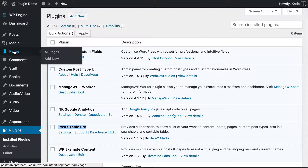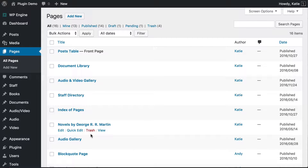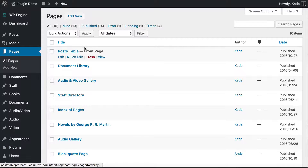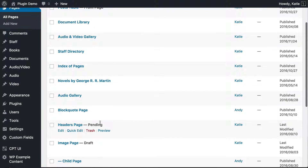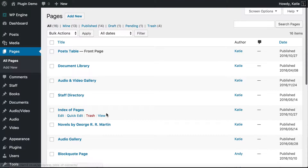To do this you need a WordPress website, and the only plugin you need is Post Table Pro. You also obviously need content for your website — you need to have created a load of pages or posts depending on what you want to display. You can see I've got a WordPress website here with Post Table Pro installed, and various pages which I can display in my table of contents.